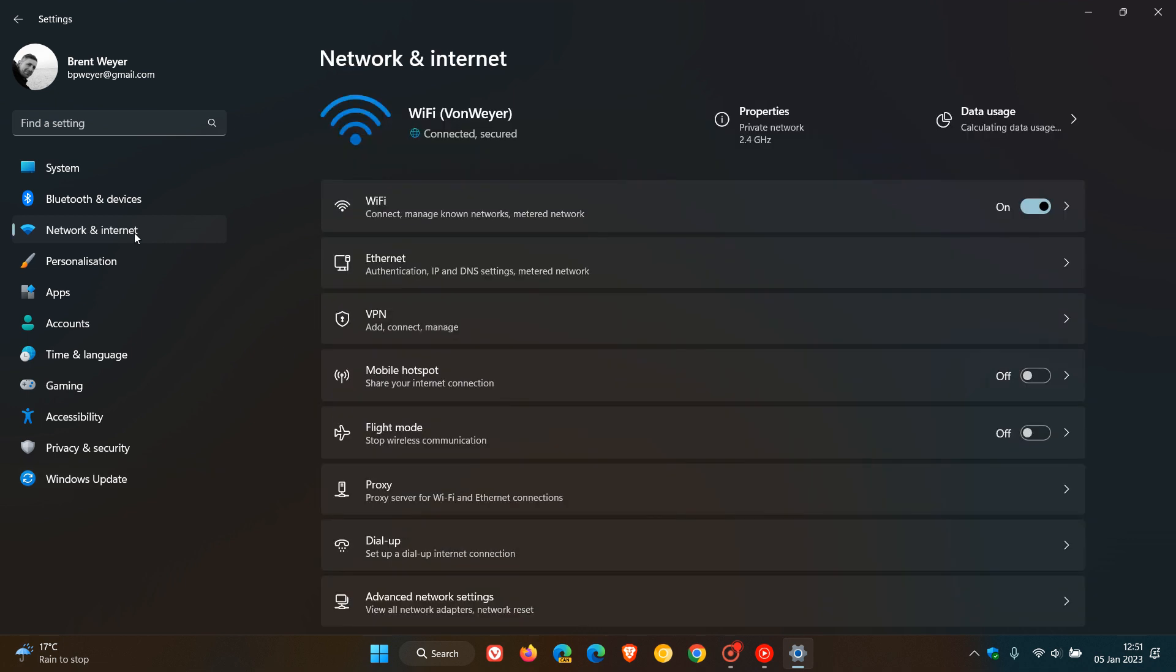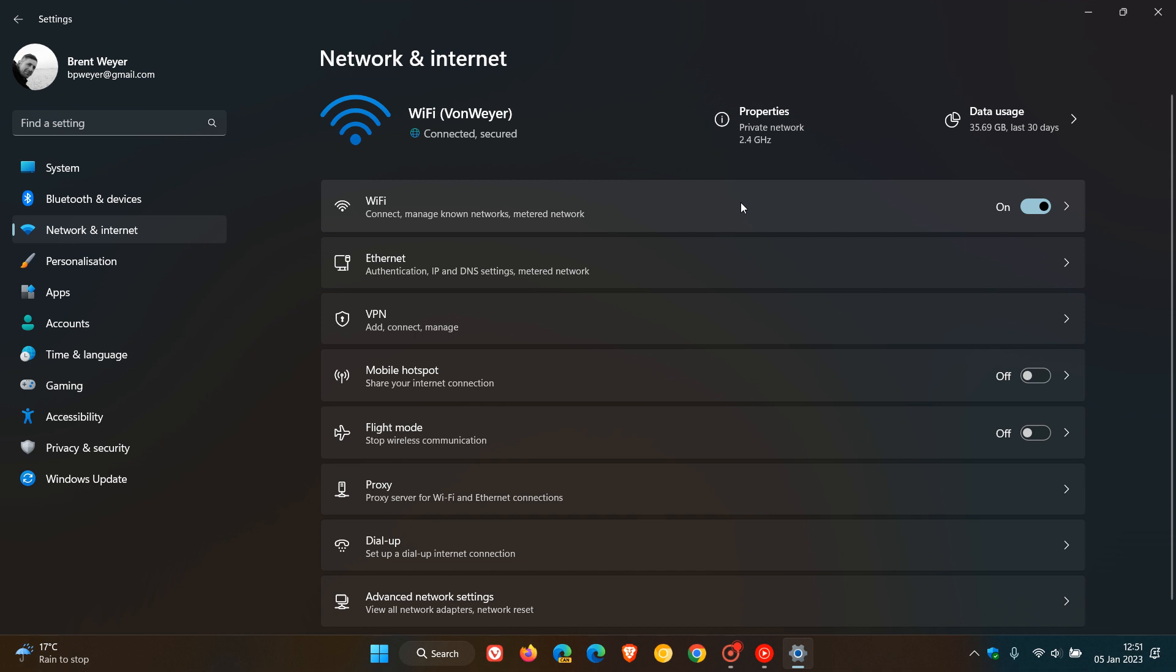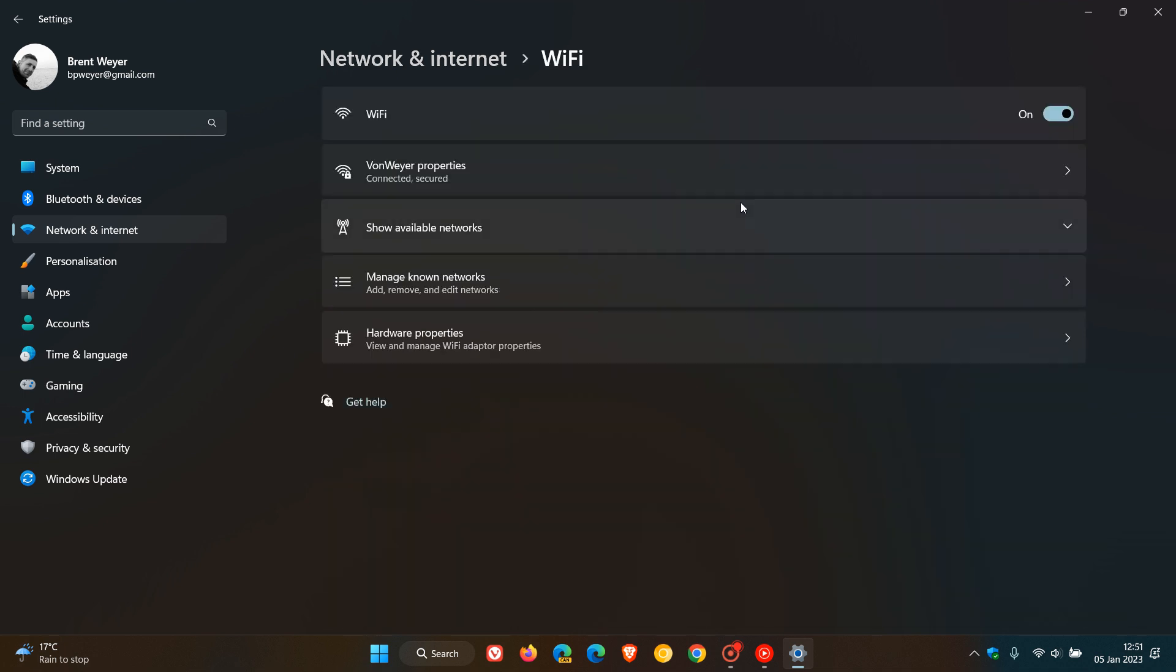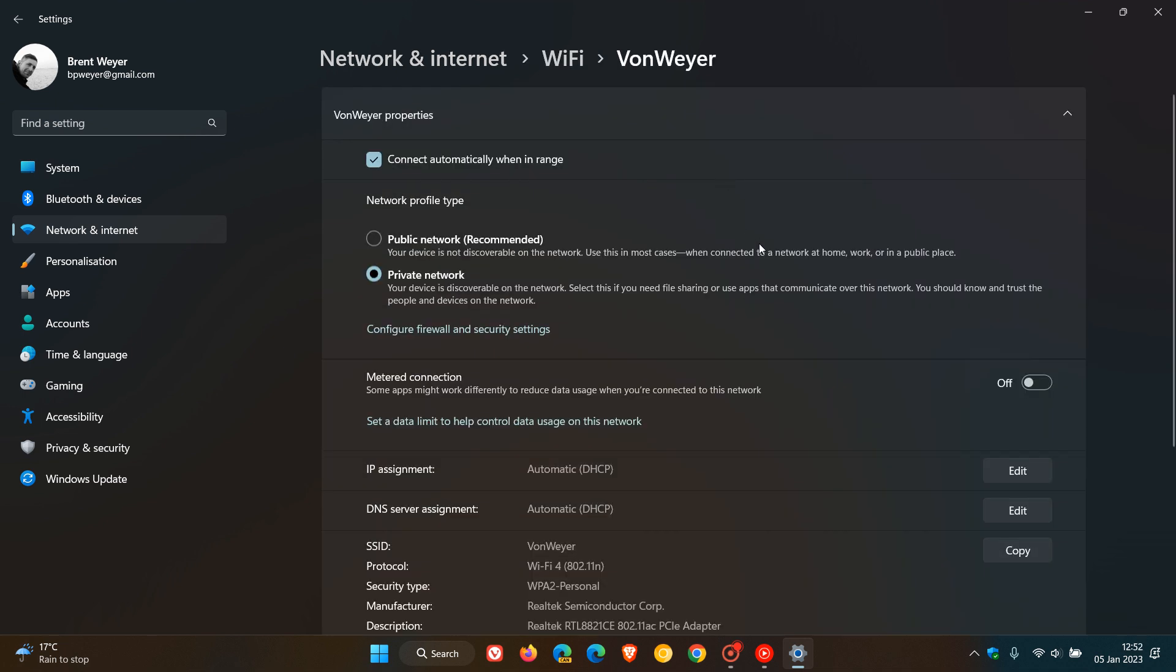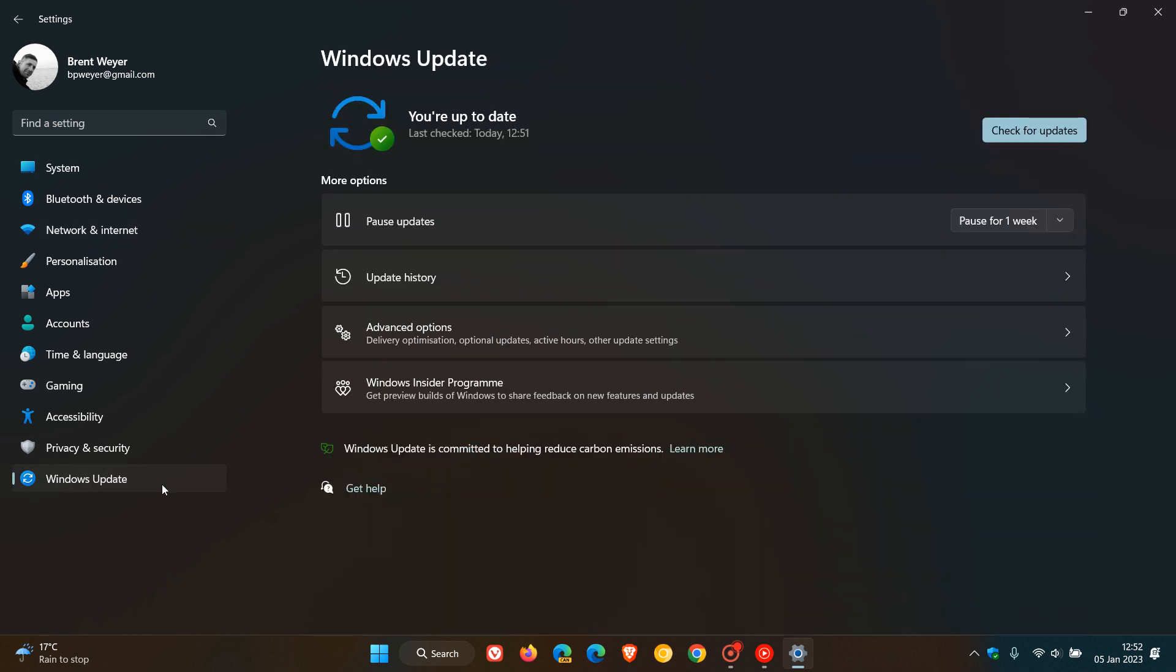Or something else you can actually try is head over to Network and Internet. Depending if you are using Ethernet or Wi-Fi, just head over to the properties for your connection and you can actually try turning on metered connection, which can, in some cases, temporarily stop updates from being downloaded and installed automatically onto your device.